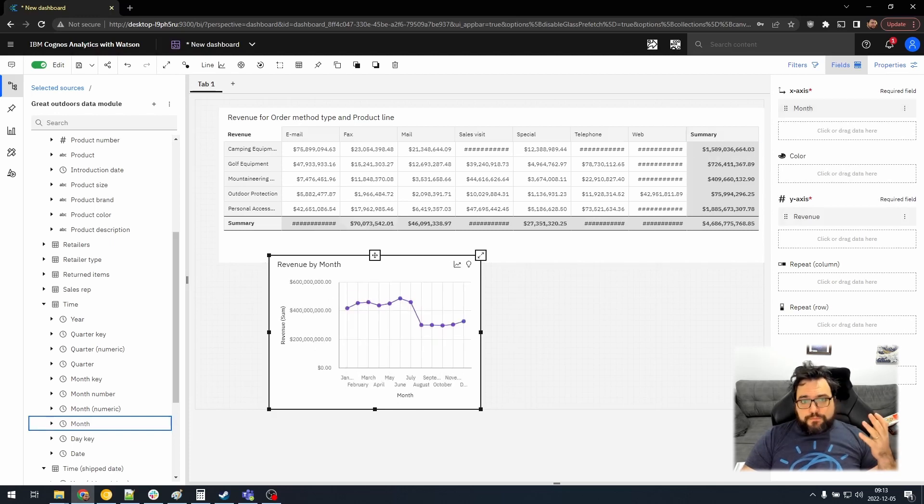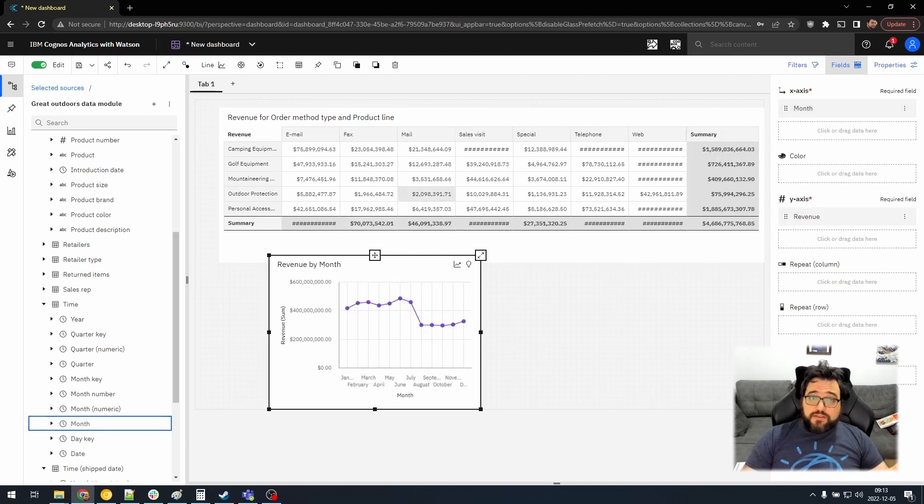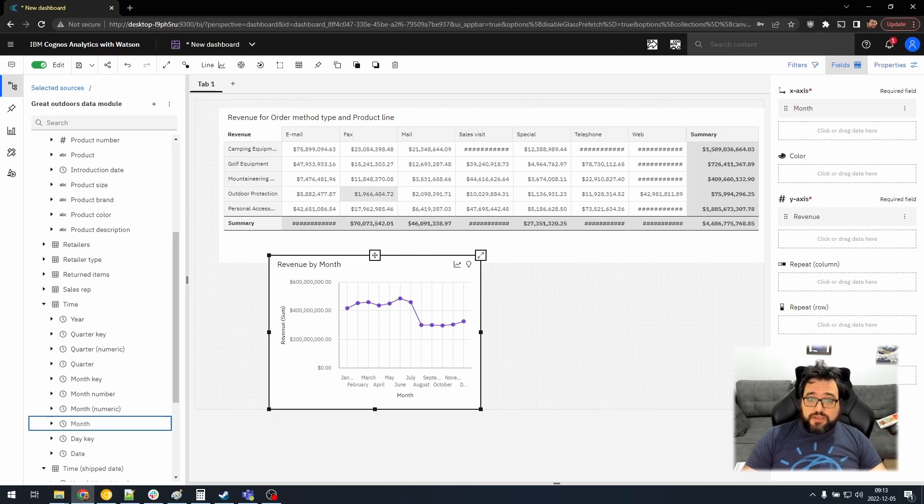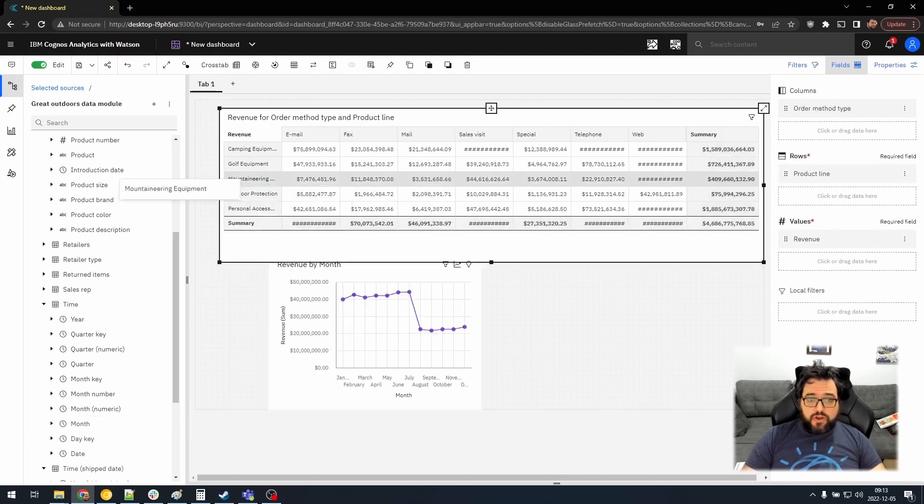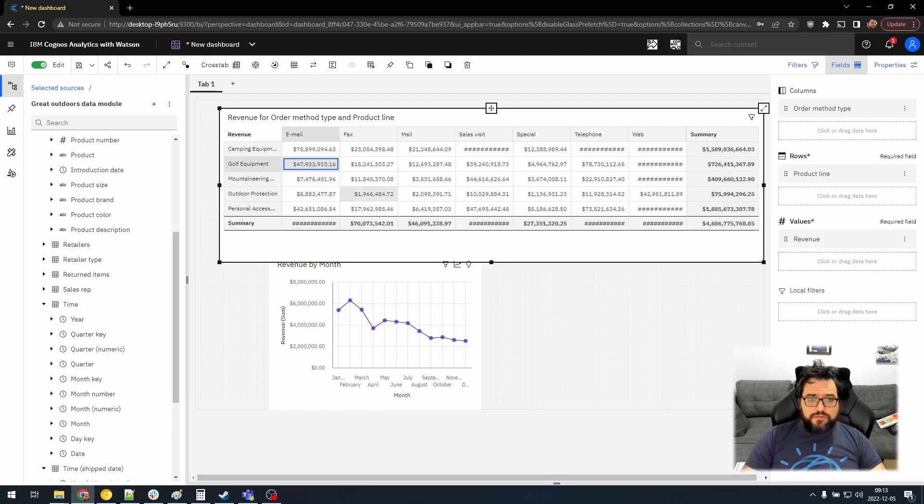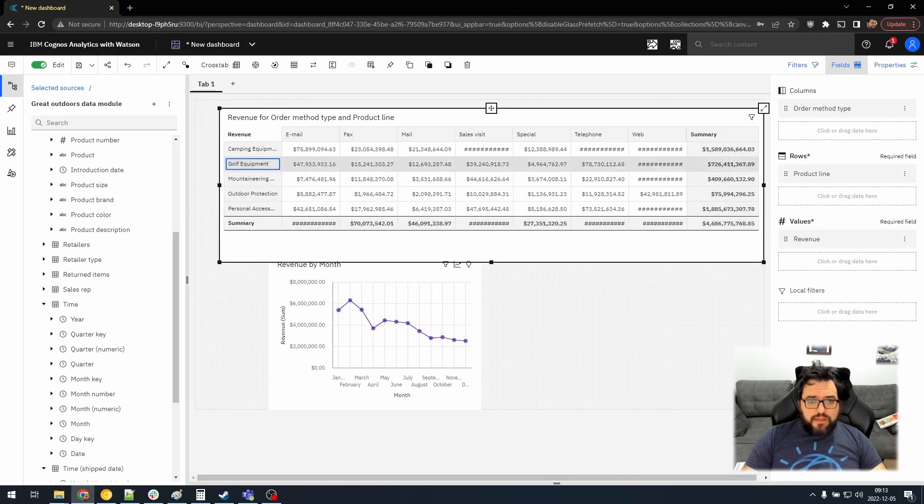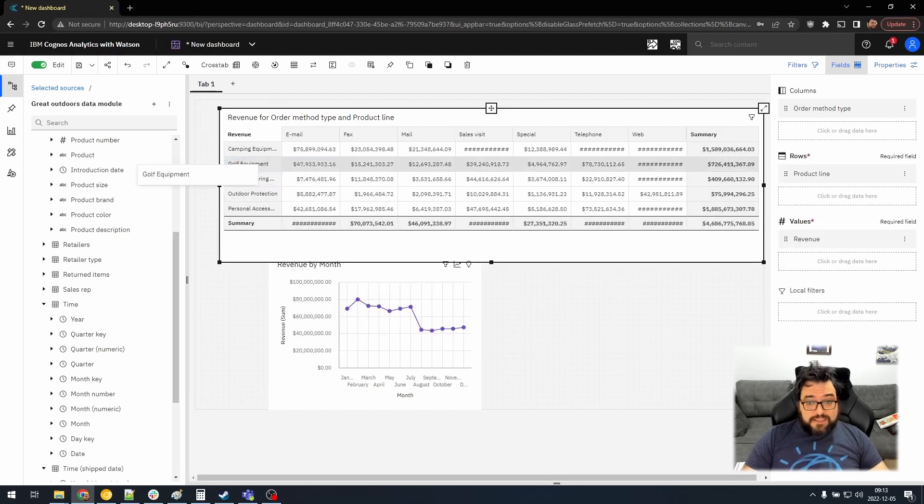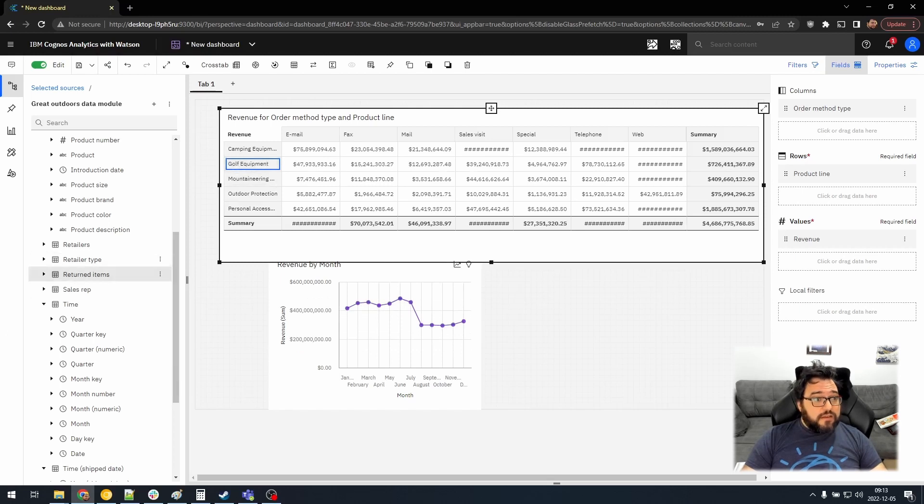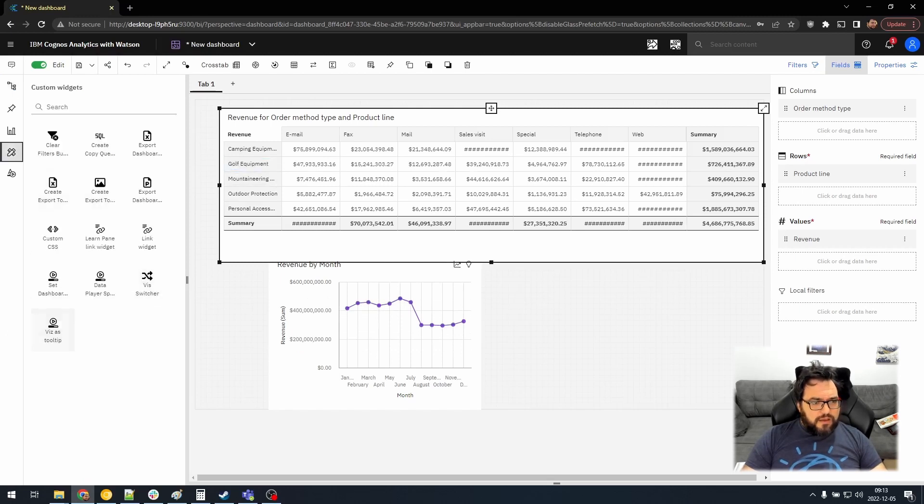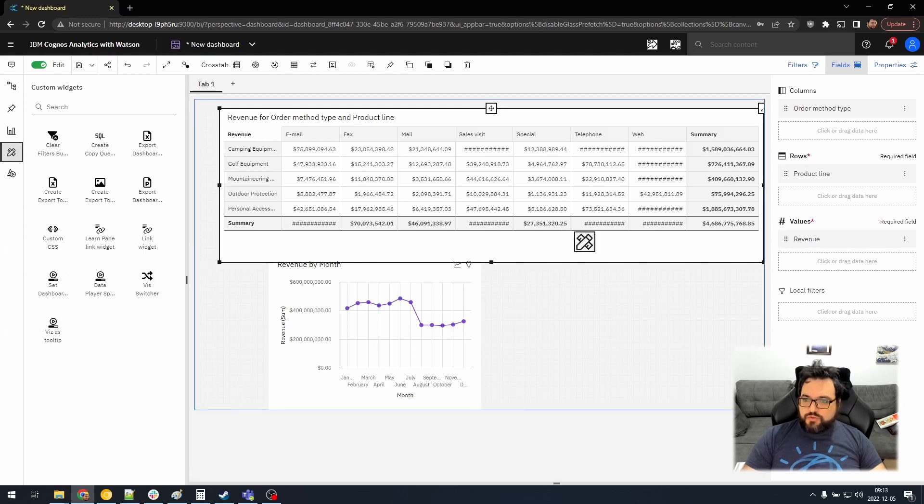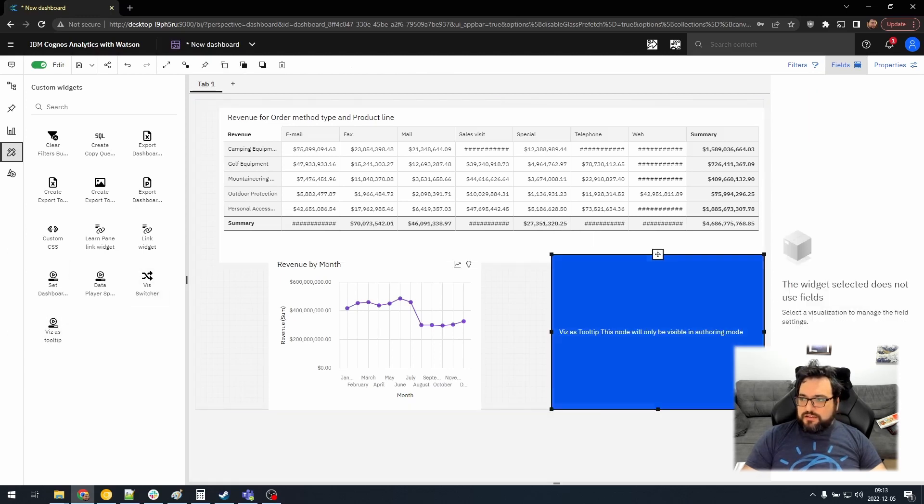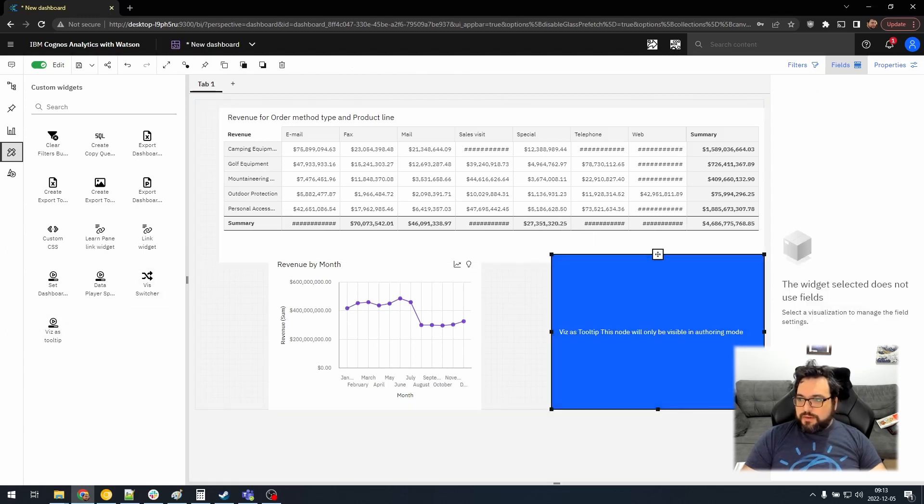Okay. Now, as you know, Cognos has a very nice capability where you can click on one graph, and it will automatically filter another graph. That's lovely. I'll admit that. But I added a new feature, viz as tooltip. So we'll drag this widget in. We'll go to properties, and we'll click the viz picker button.